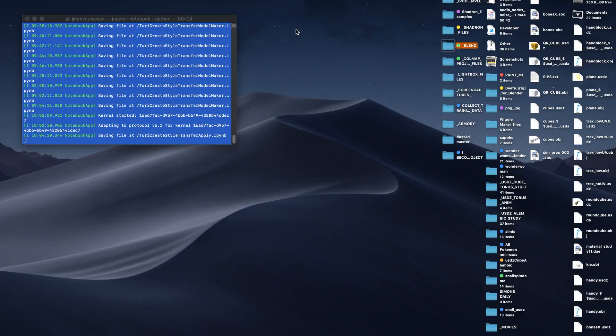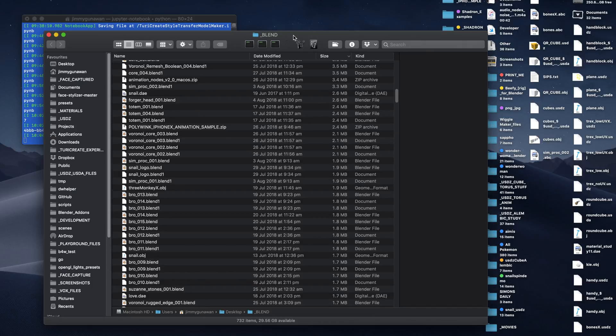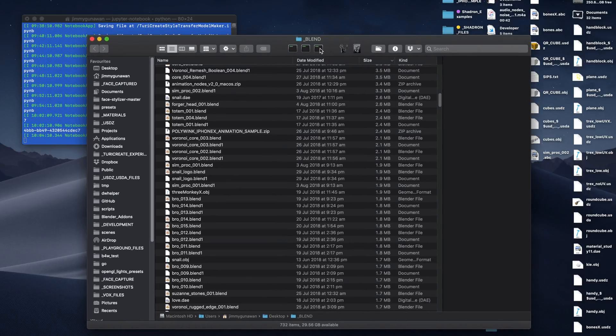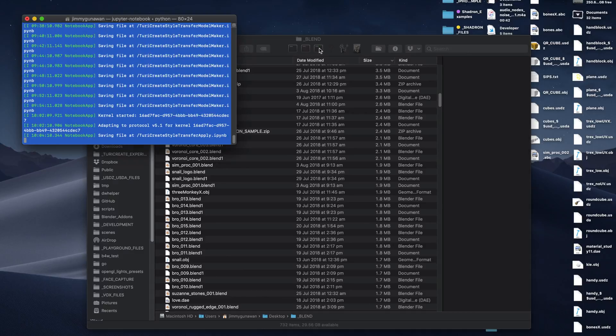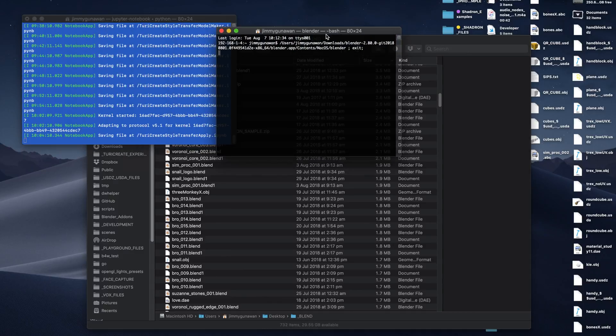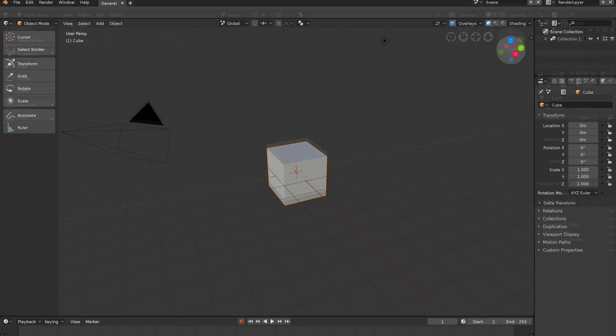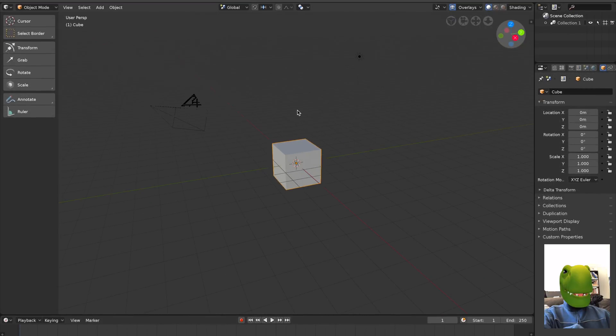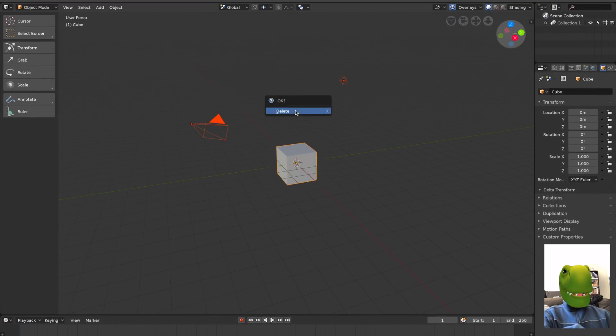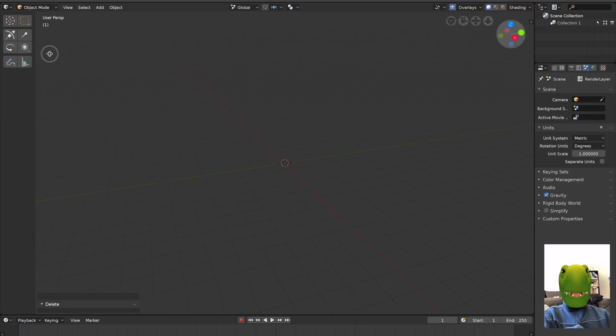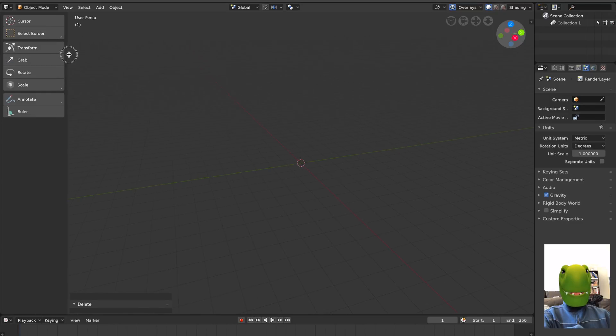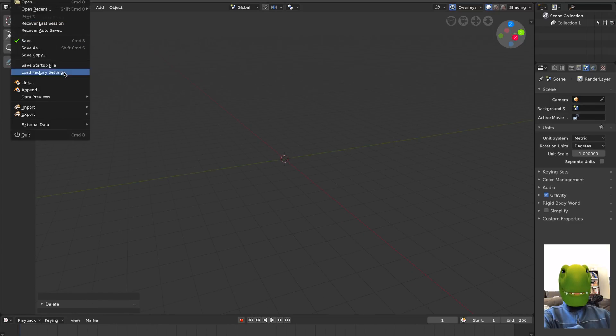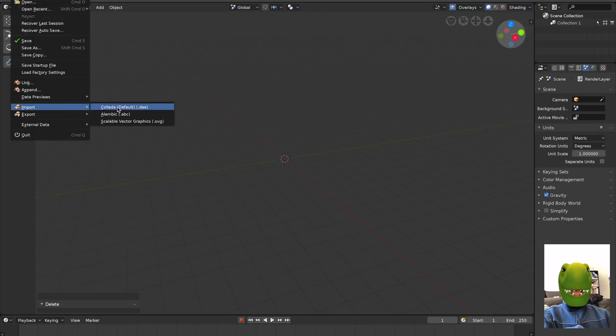Let's open up Blender 2.8. I'm pretty sure I have it downloaded somewhere. Delete everything and I'm going to make this smaller. The idea is really just to import the STL.